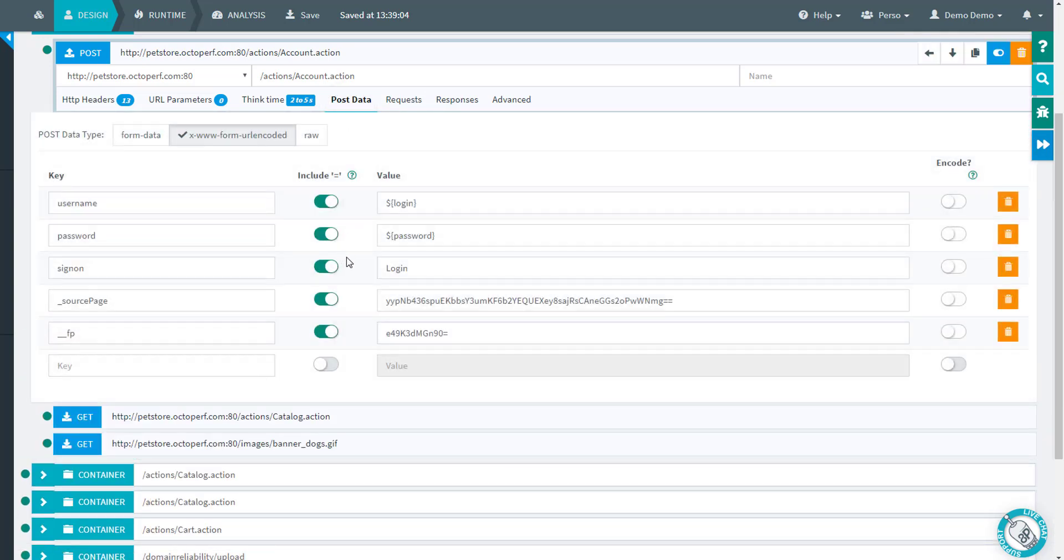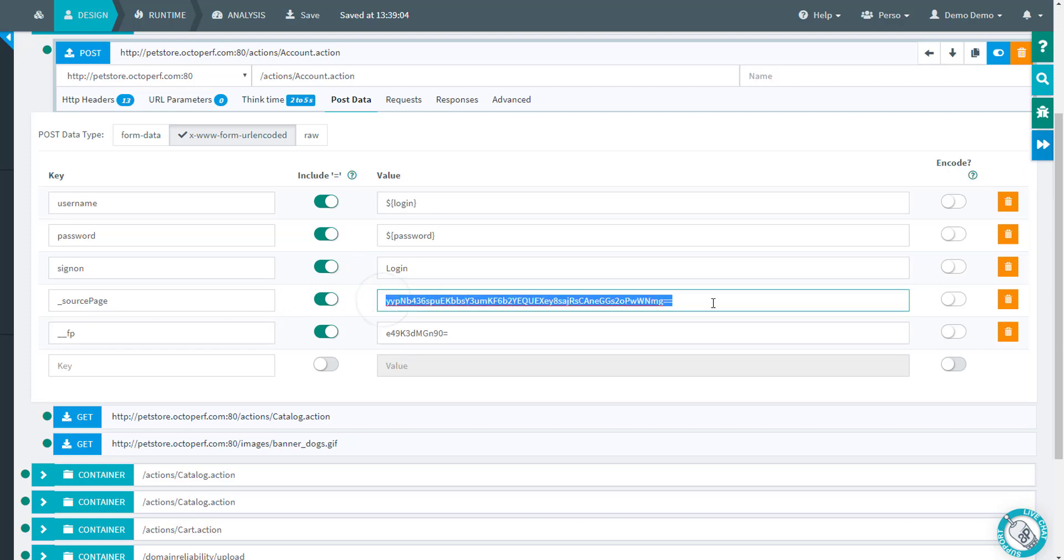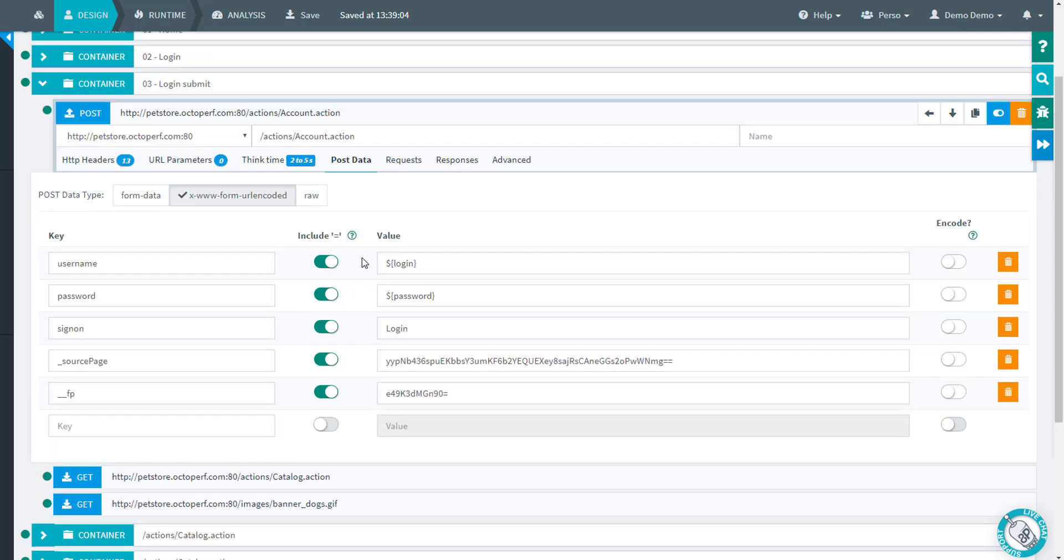Of course we'll take it further in the next tutorials, particularly taking care of dynamic parameters such as this one. But that will be enough for this video where I wanted to show you how to use a dataset file. Well, thanks for watching and I hope to see you soon on the OctoPerf tutorials. Thank you, bye bye.